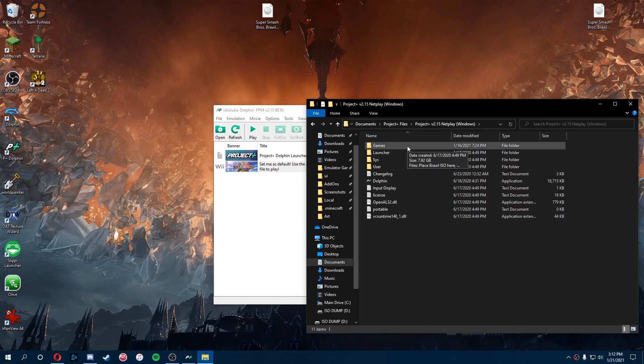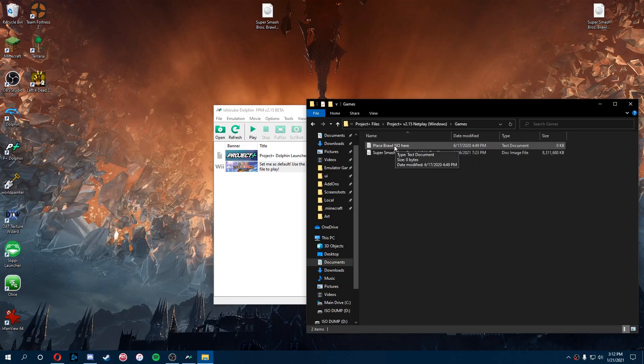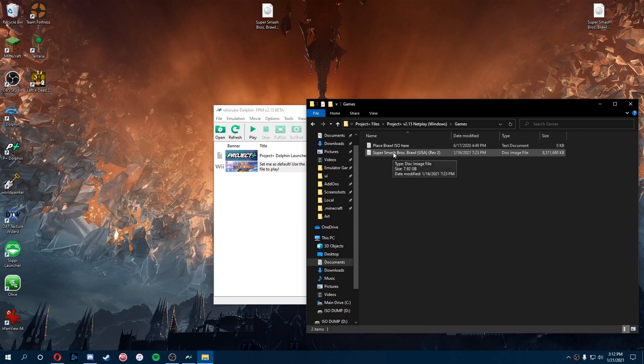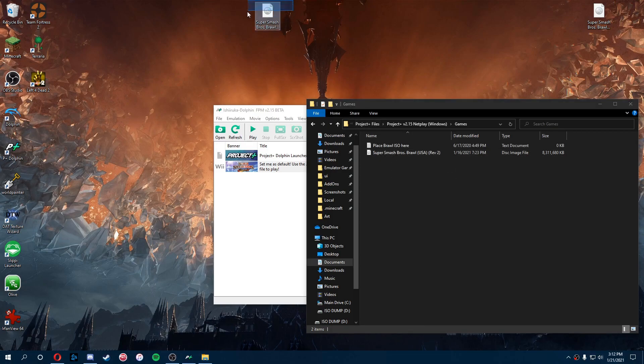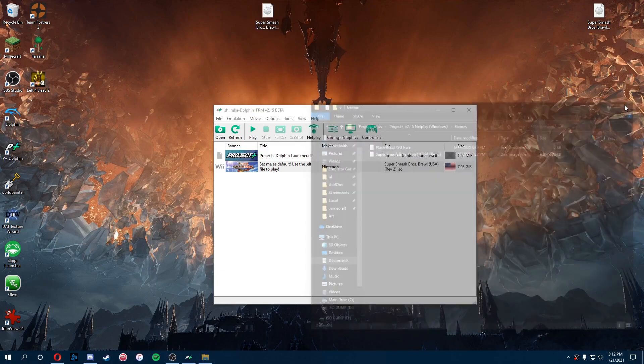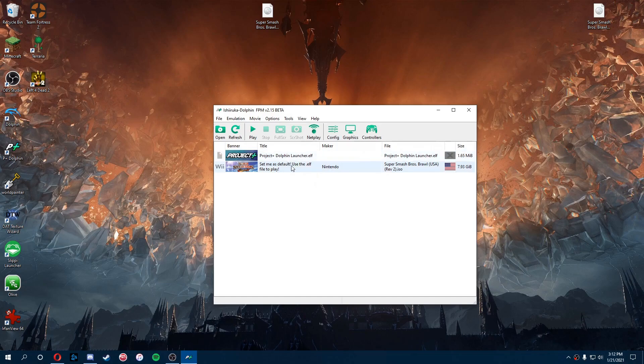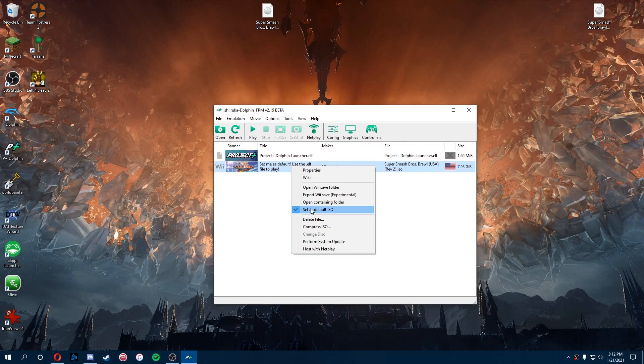If we go into the games folder, it should be empty except for a text file that says place your brawl iso here. I already have my game in there, but since this is our new processed ISO, we're going to take that and put that in there. It should show up and look like this, and you just right click on the one that looks like Brawl and set that as your default ISO.